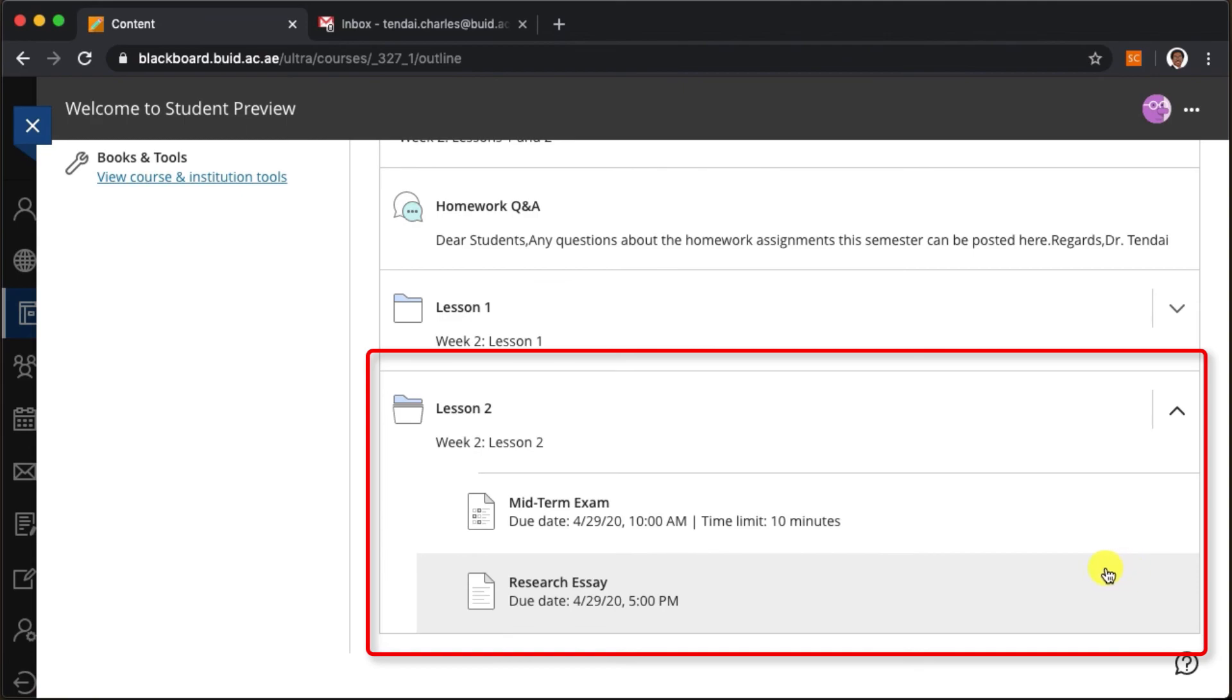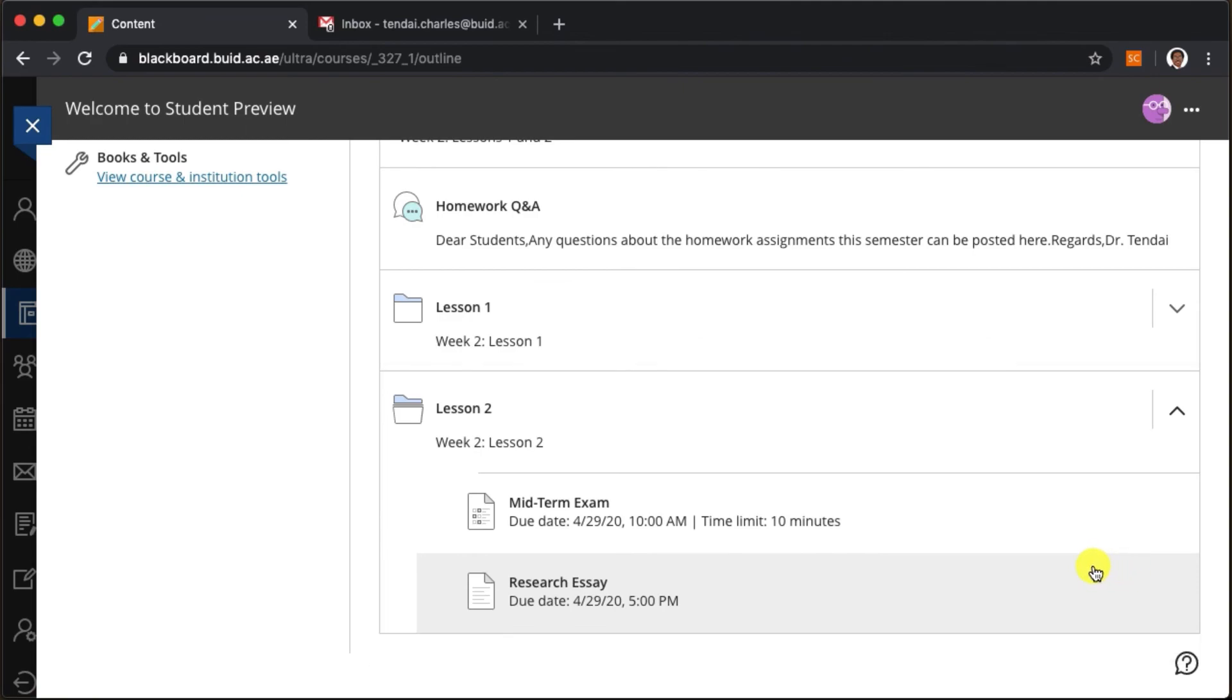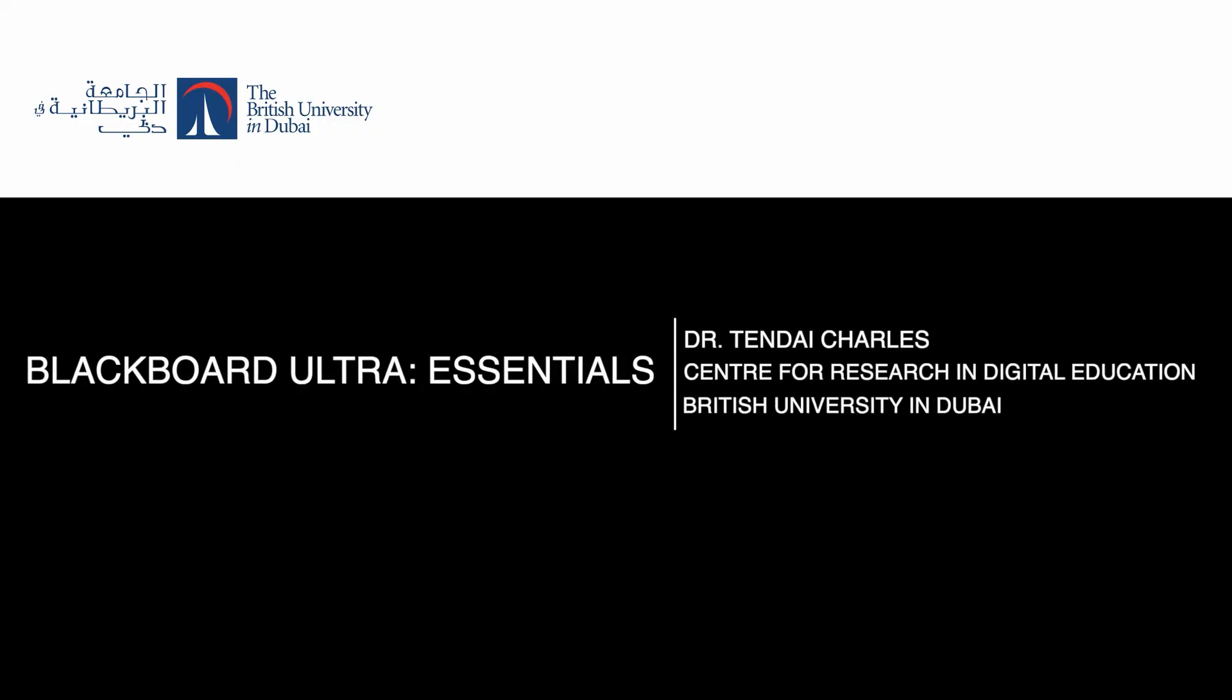Ultimately this is a fantastic feature in Blackboard Ultra and I highly recommend you explore it.